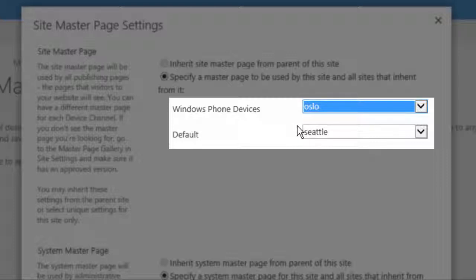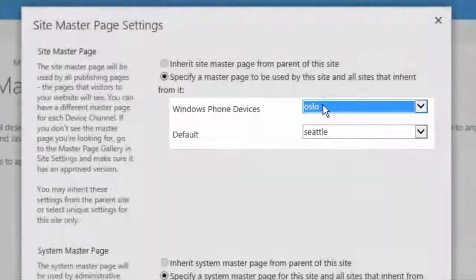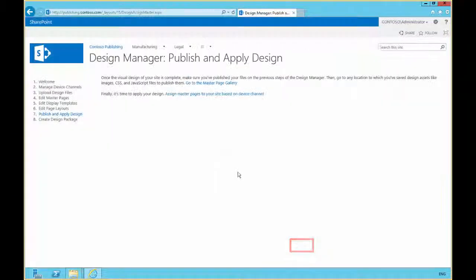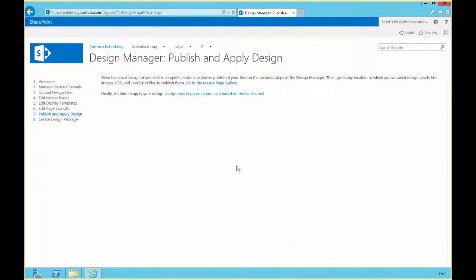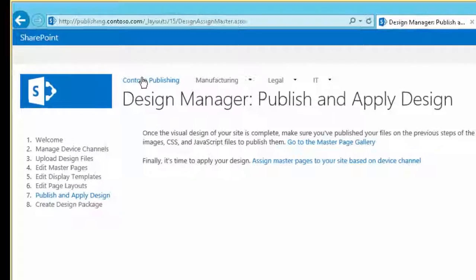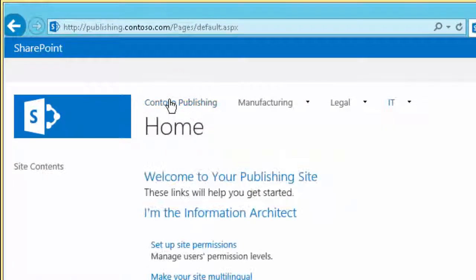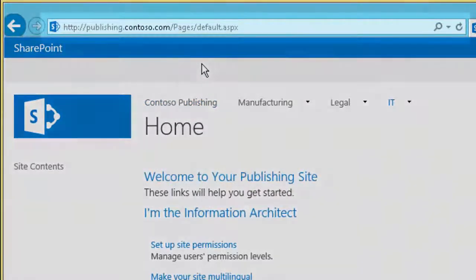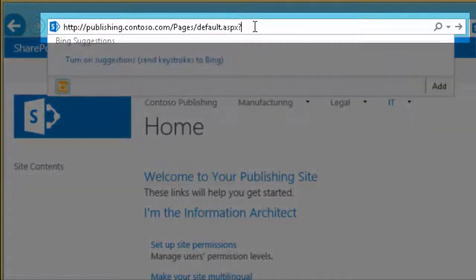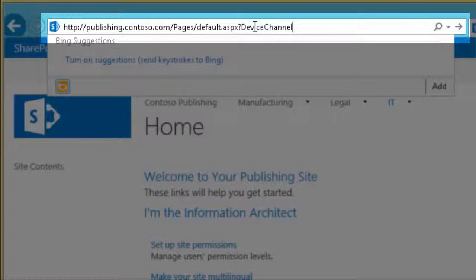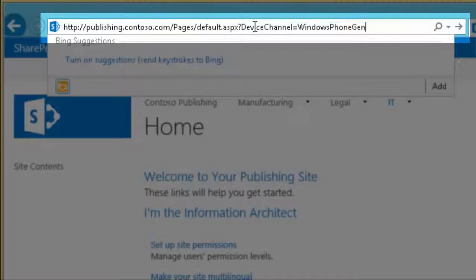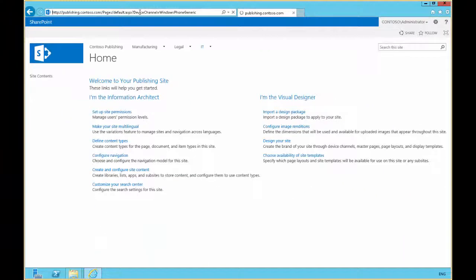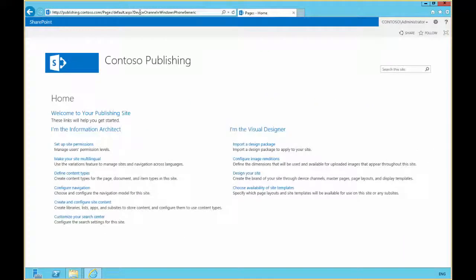Now that we've told our Windows Phone Devices to use Oslo, we click OK and now we can test our master page setup by going to the Contoso publishing home page and appending device channel equals Windows Phone Generic to the URL here. We can see that our page switches to use the Oslo Master Page.